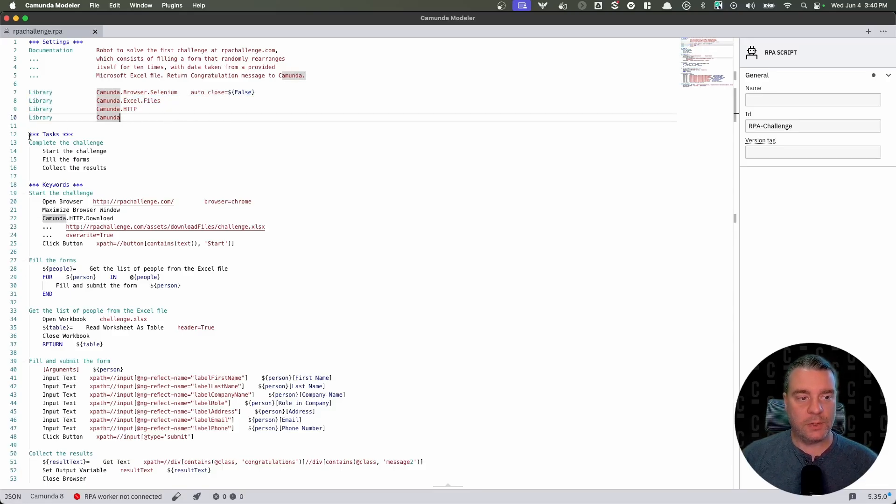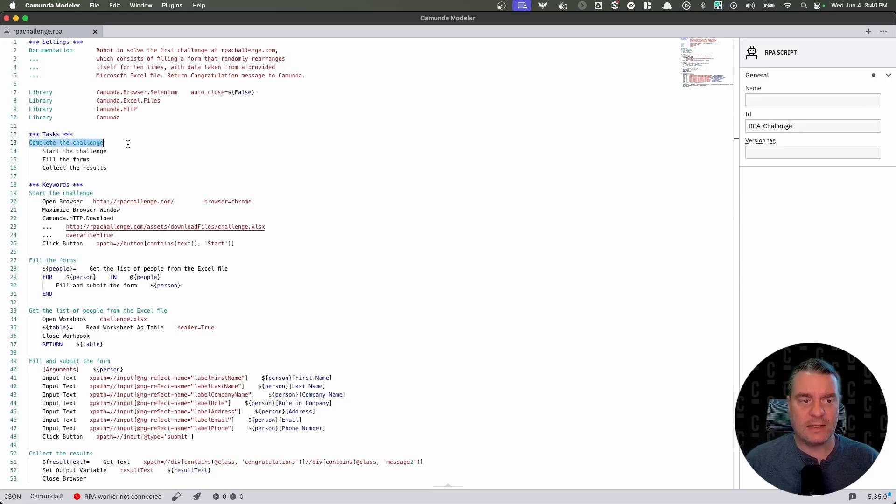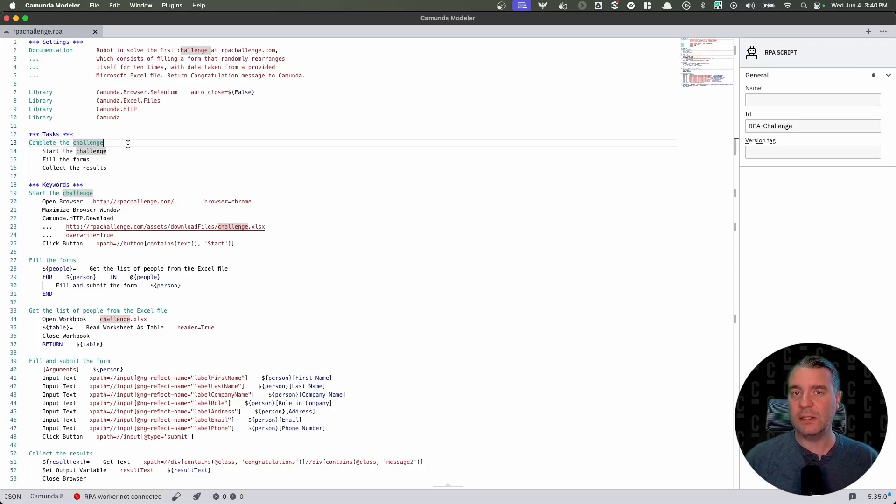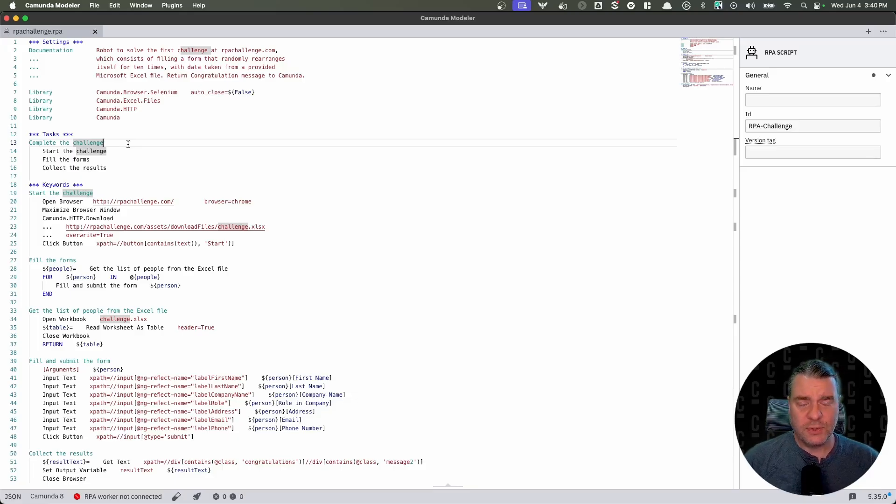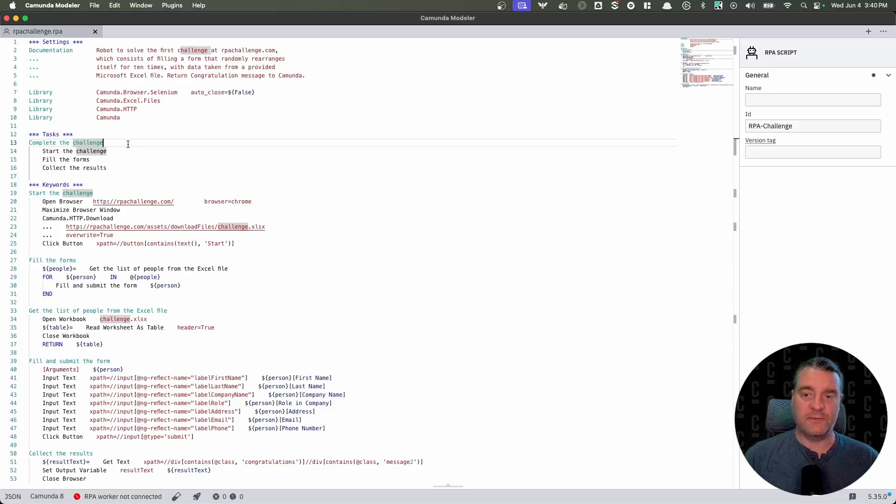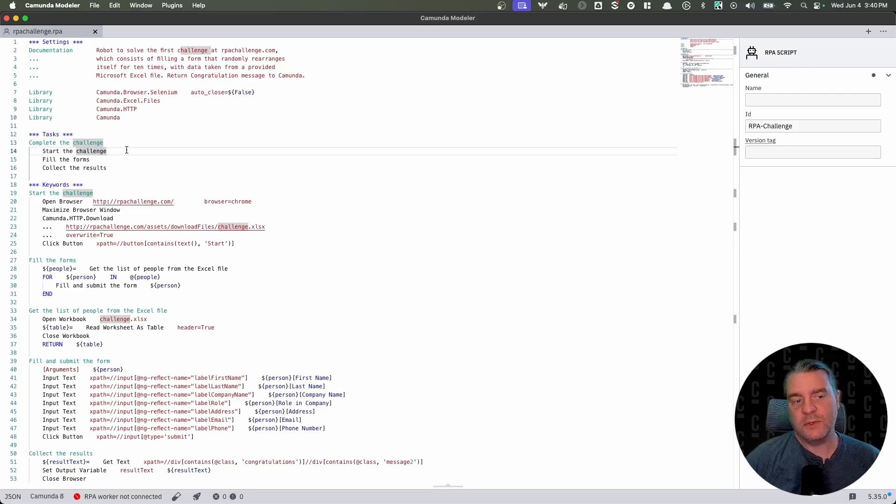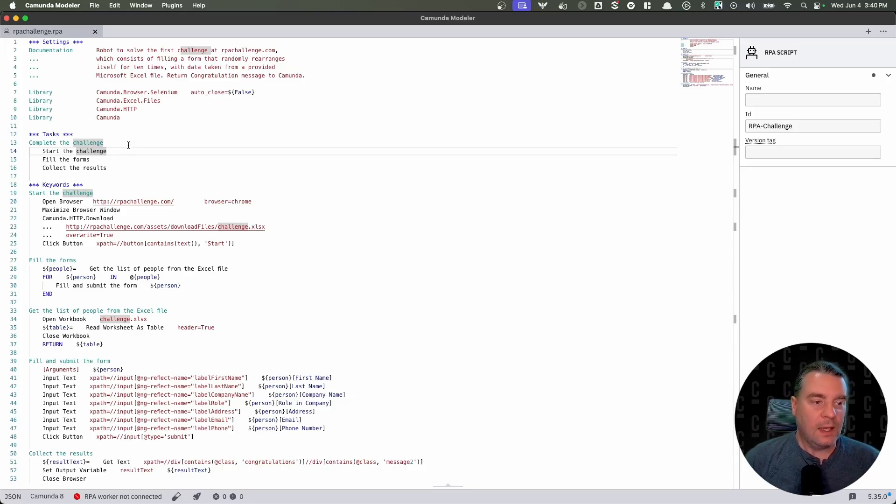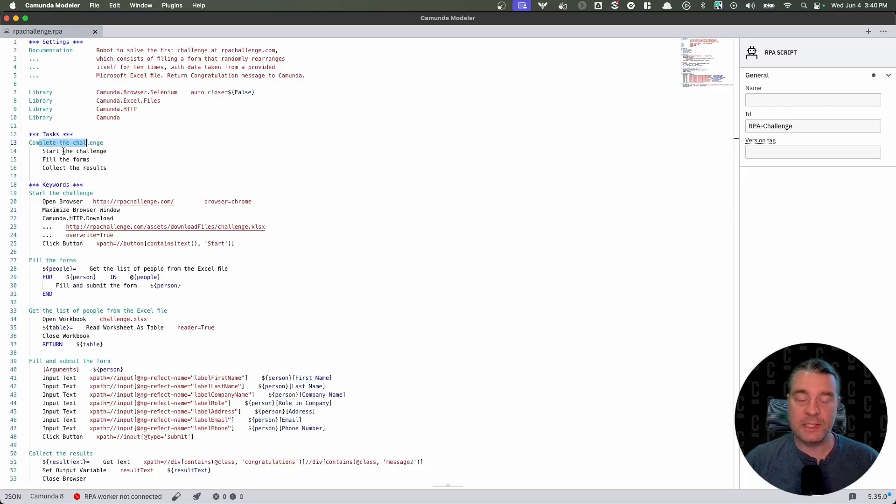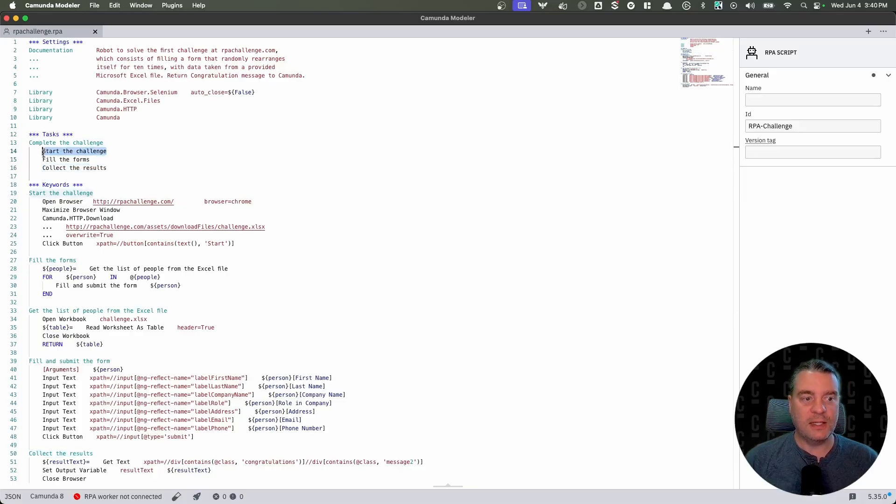Now we're going to move on to our tasks. The way this RPA script works is we are defining the task, complete the challenge. You'll notice that this is very much in plain language. It doesn't feel like I'm reading a real programming language here. It feels like I'm reading instructions that somebody wrote down. And that's one of the great benefits of working with robot framework in this type of RPA bot is it's very easy to work with. It's very easy to build the bots that you want because it feels like you're just typing in plain natural language instead of typing in computer code. So we're defining this task. This task is complete the challenge. And for this particular task, we have three steps that we need to complete. We need to start the challenge. We need to fill the forms and we need to collect the results.